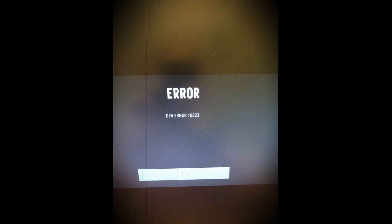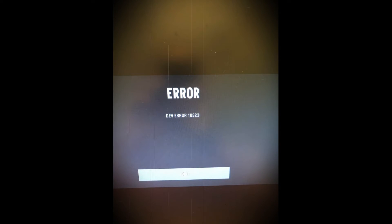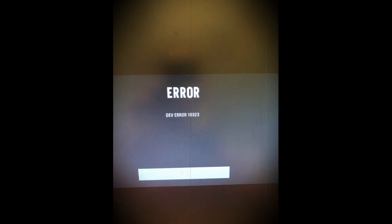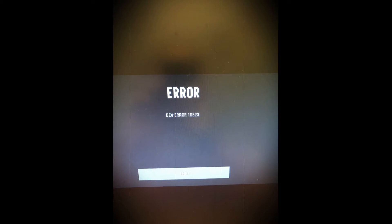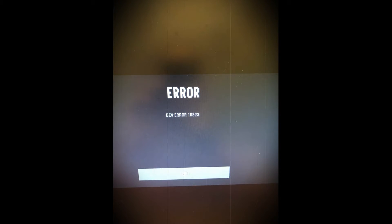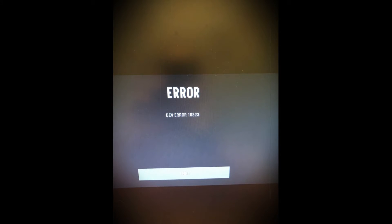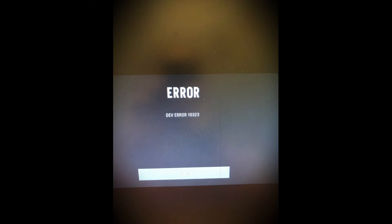Fixing dev error 10,323 in Call of Duty Vanguard isn't easy because there's no surefire way to do it. The message gives us nothing to work with, so we have to deduce what the issue is on our own. There are three fixes that I've found that worked for multiple players, but there's no guarantee that they'll work for everyone.